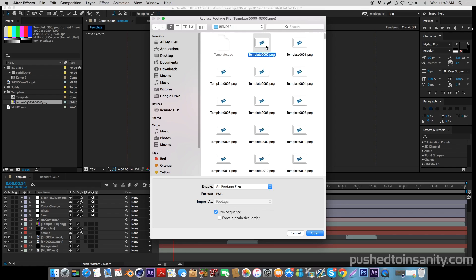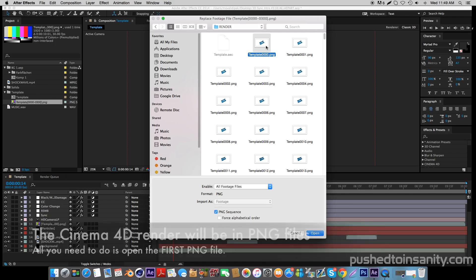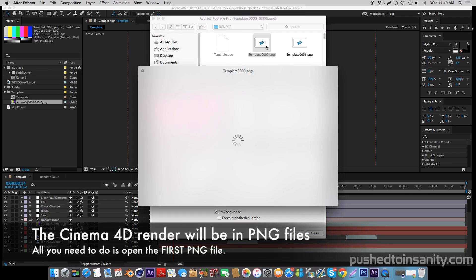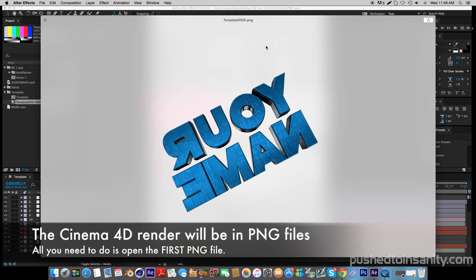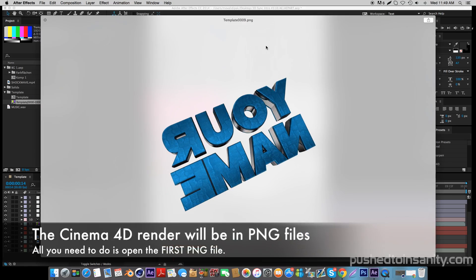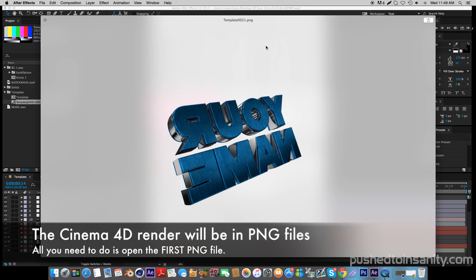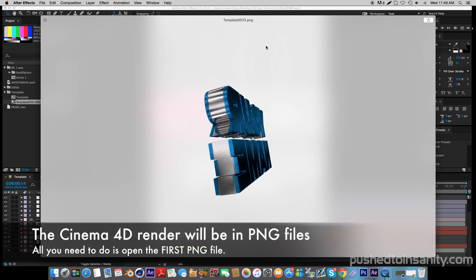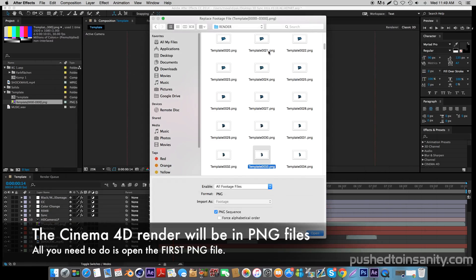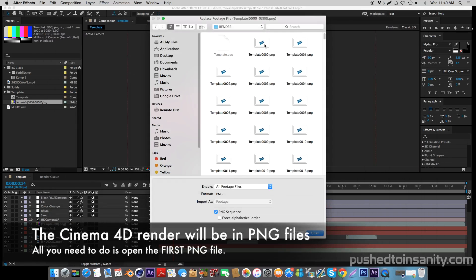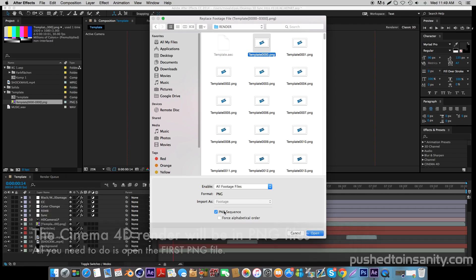When you guys render out this intro template in Cinema 4D, you guys are going to do it as a PNG sequence — therefore it's going to render 300 frames of your intro as PNG files. All you guys will need to do is open up the first PNG file, which is the PNG file with four zeros, and make sure that PNG sequence is selected.